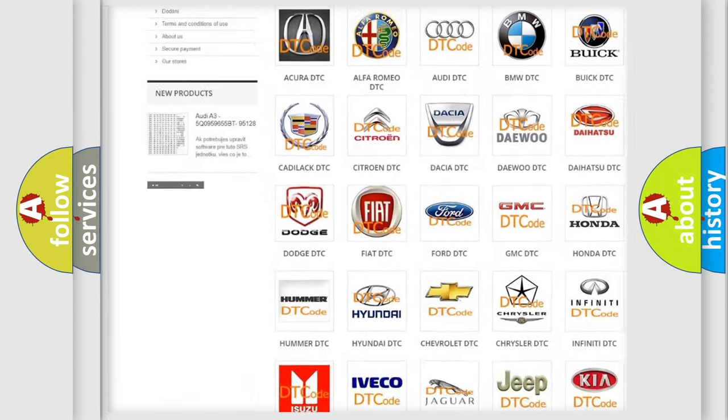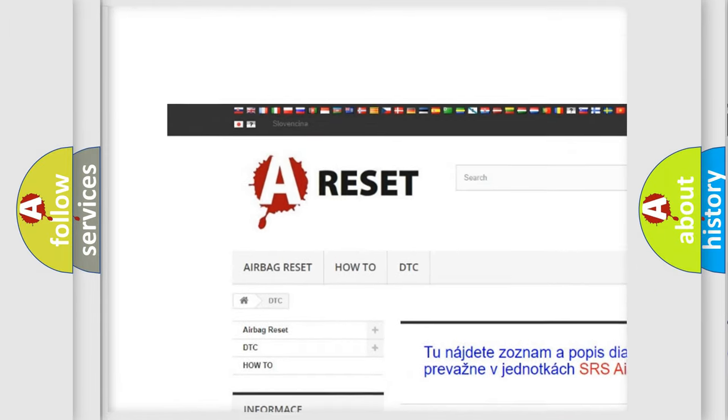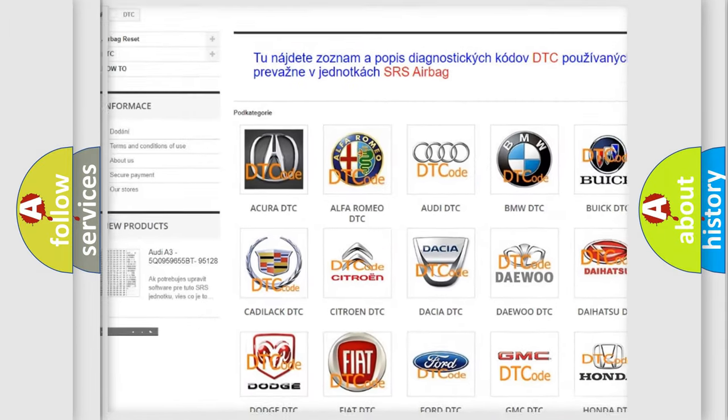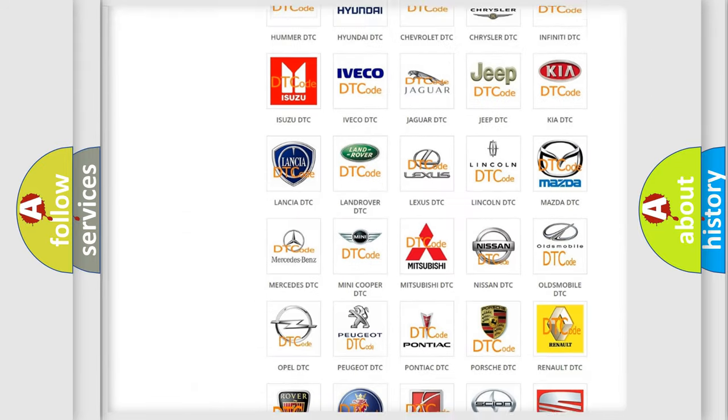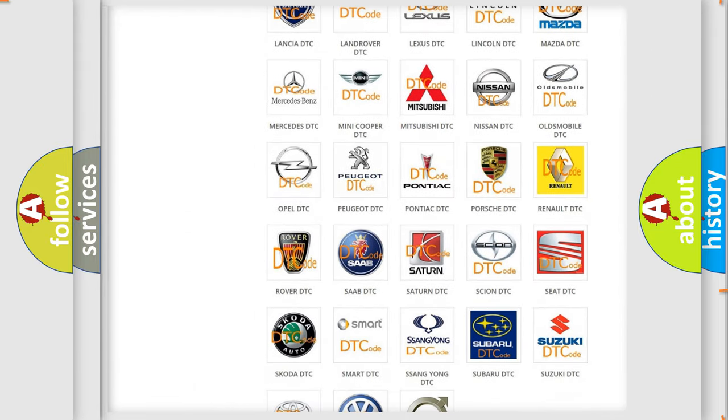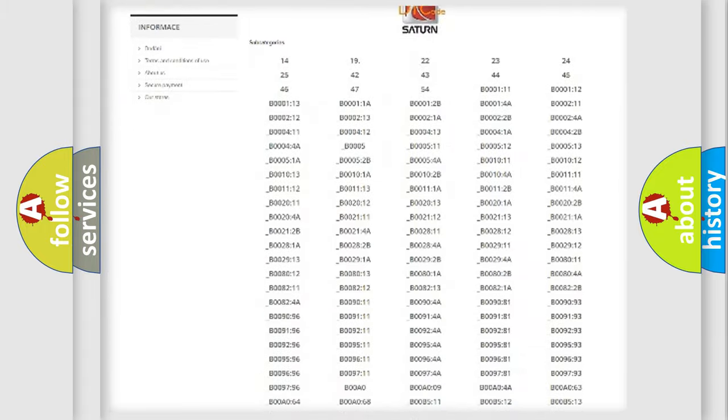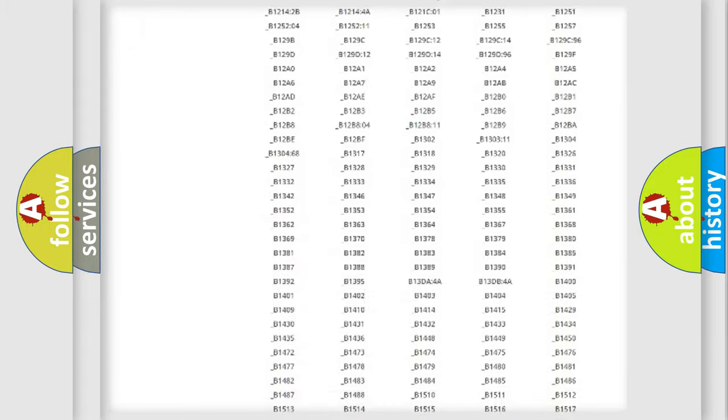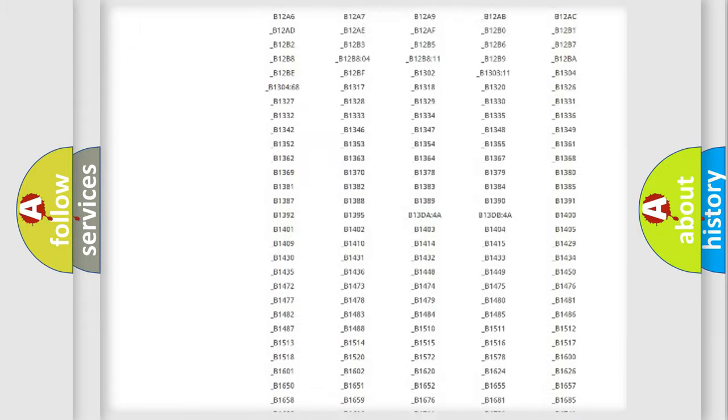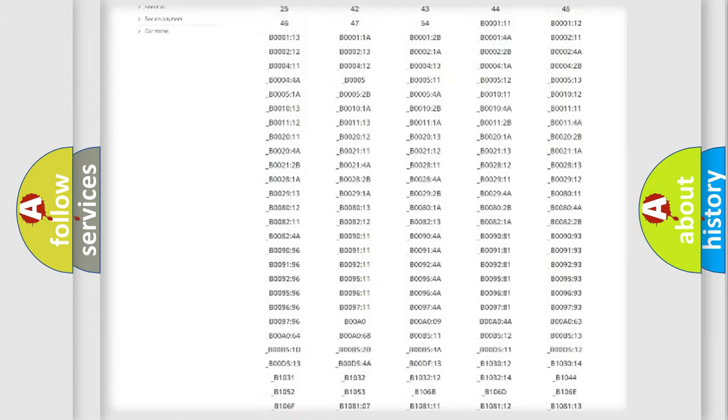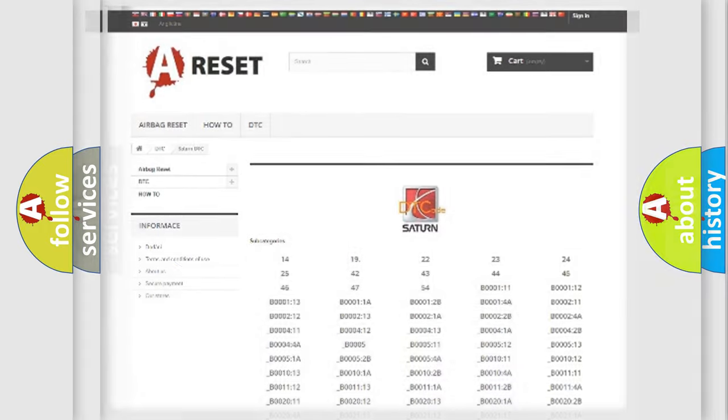Our website airbagreset.sk produces useful videos for you. You do not have to go through the OBD2 protocol anymore to know how to troubleshoot any car breakdown. You will find all the diagnostic codes that can be diagnosed in vehicles, also many other useful things.